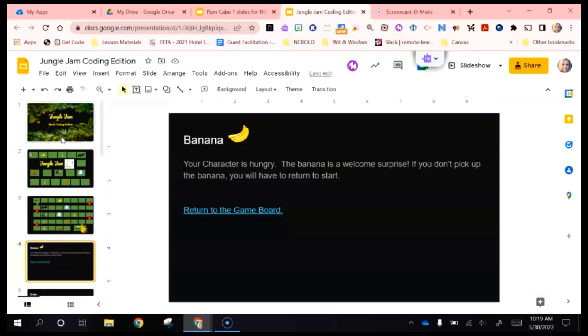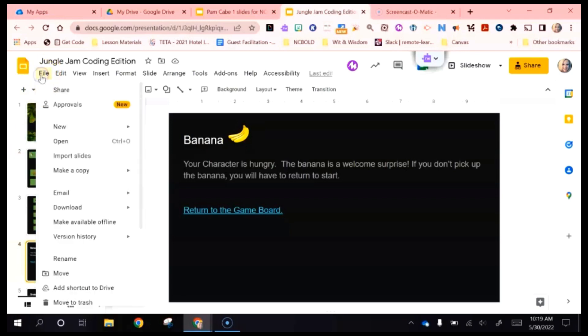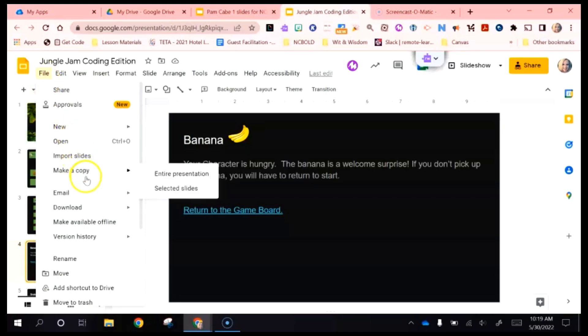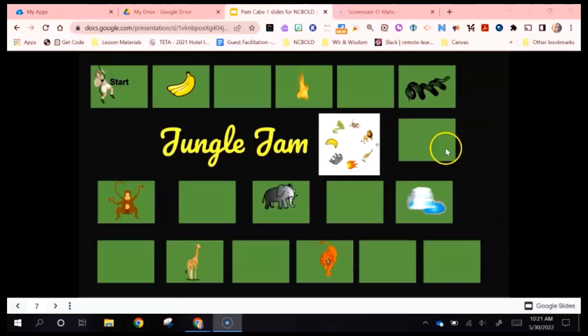To make a copy of this file, once you open it, go to File, Make a Copy, Entire Presentation, and that will allow you to make a copy of the whole file and edit and use it as you would choose.